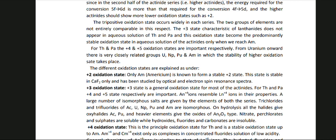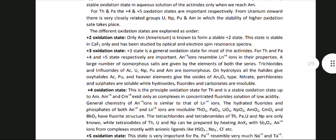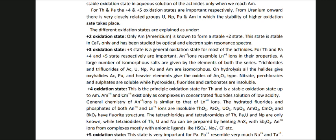The +3 state is a general oxidation state for most of the actinides. For Th and Pa, +4 and +5 states respectively are important. An+4 ions resemble Ln+4 ions in their properties, and a large number of isomorphous salts are given by elements of both series. Trichlorides and trifluorides of Ac, U, Np, Pu and Am are isomorphous. On hydrolysis, the oxy halides are given; Ac, Pu and heavier elements give the oxides of An2O3 type. Nitrates, perchlorates and sulfates are soluble, while hydrides, fluorides and carbonates are insoluble.